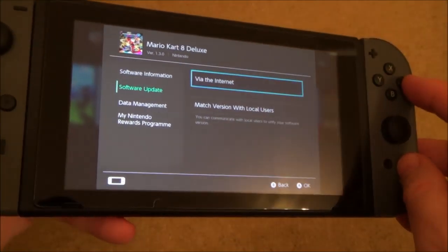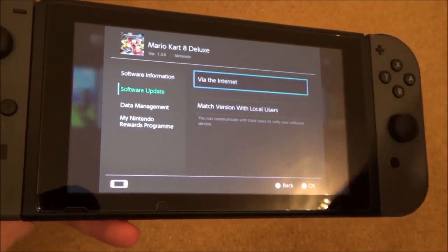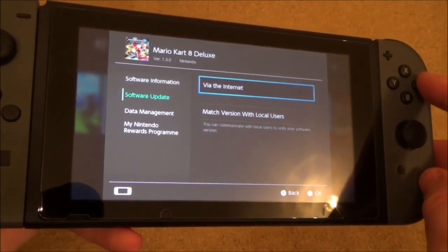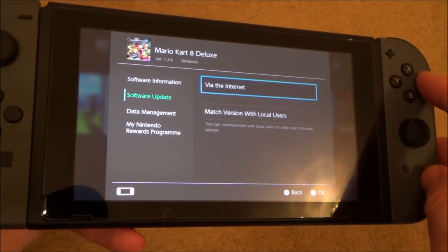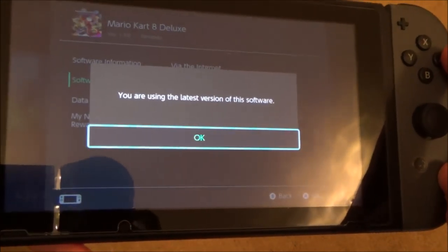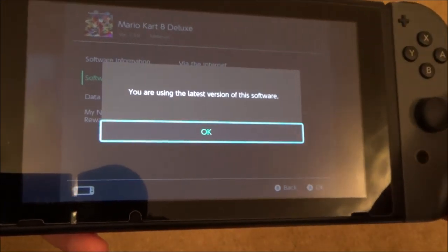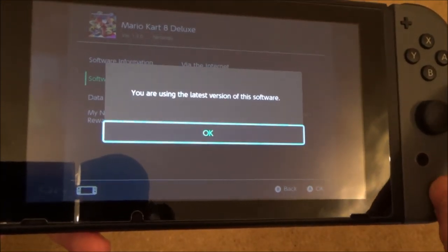You do have to be online — connected to the internet — in order to check for updates. Then press A and now it's going to check. It says here you are using the latest version of the software.